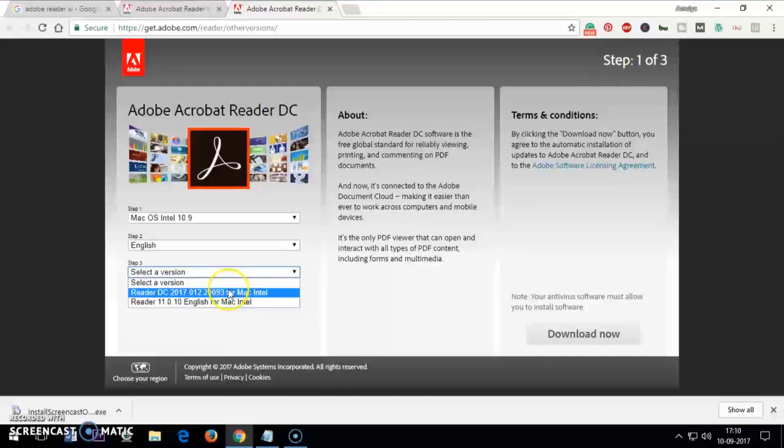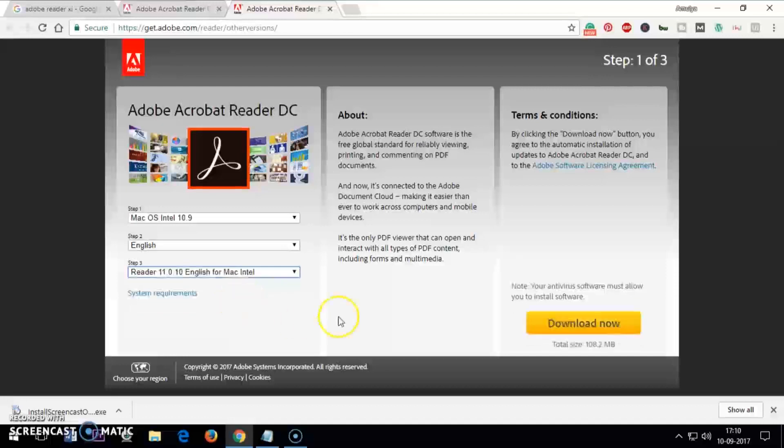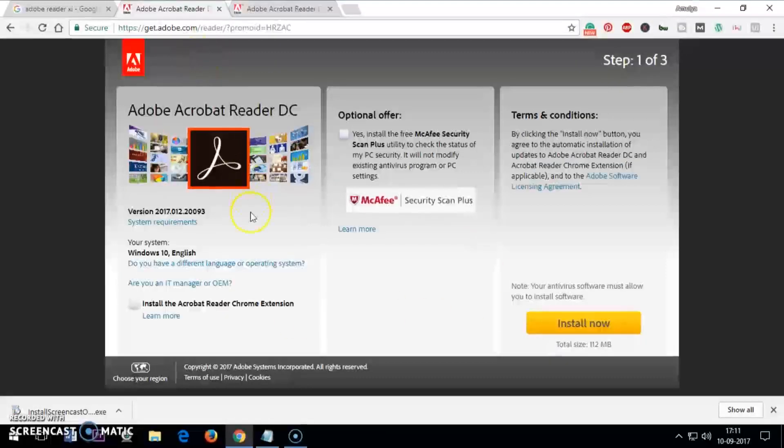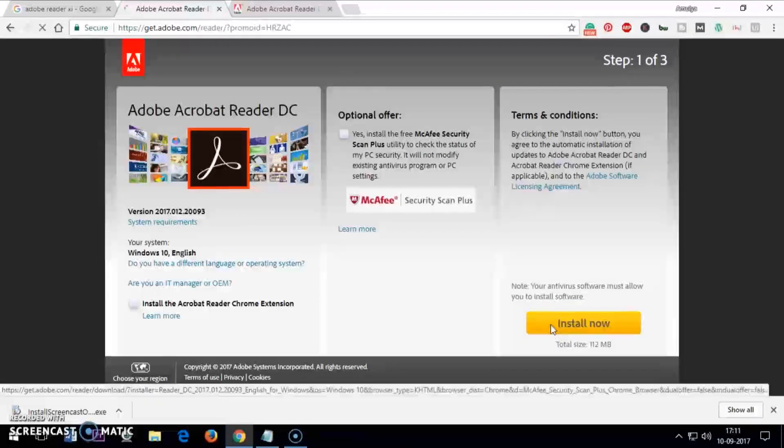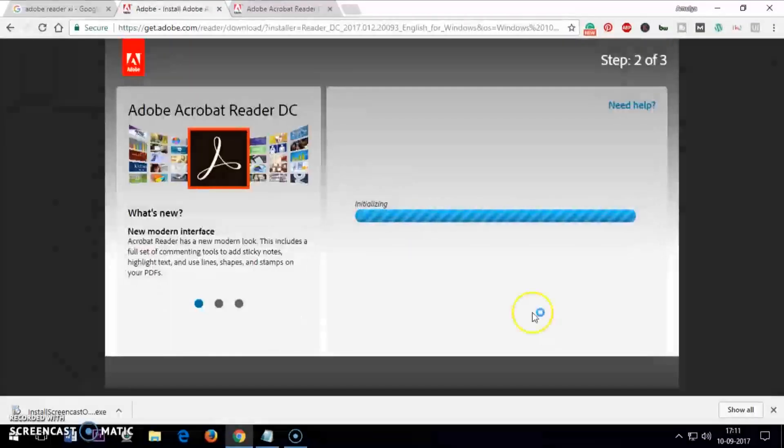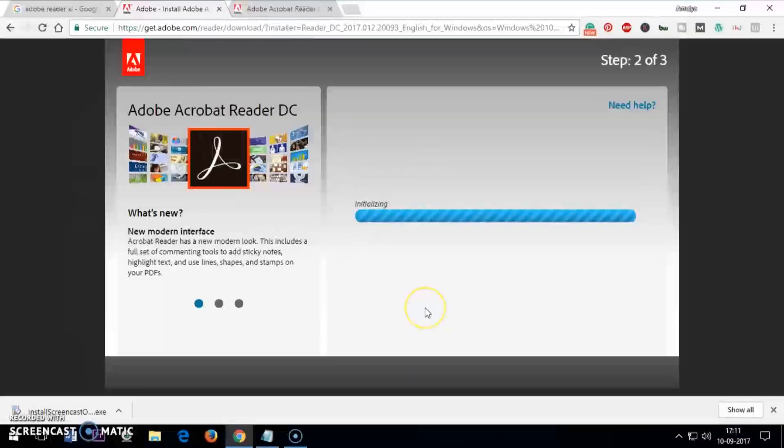Reader DC, whatever it is, and then you install it. So that's for Mac and this is for Windows. Let me go ahead and install it, so click install. This is going to take just a few minutes maximum, depending on the internet speed.